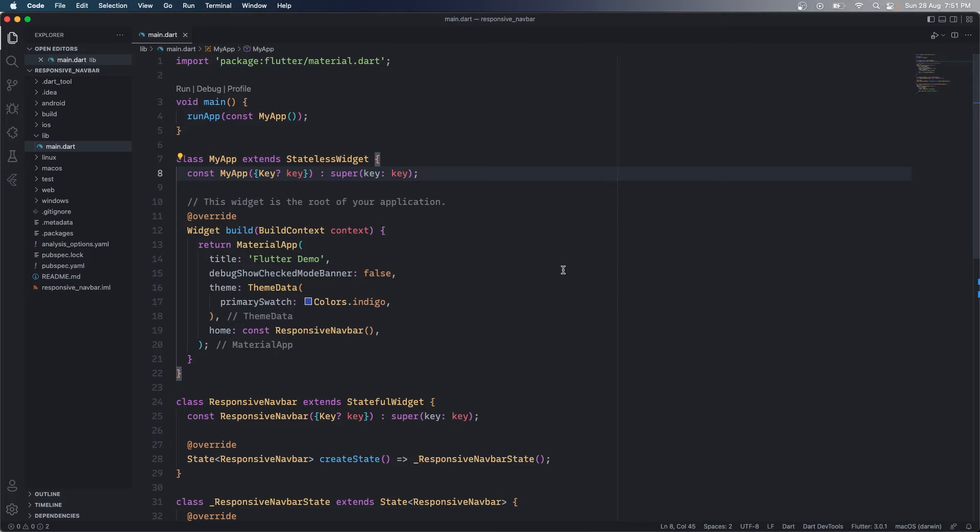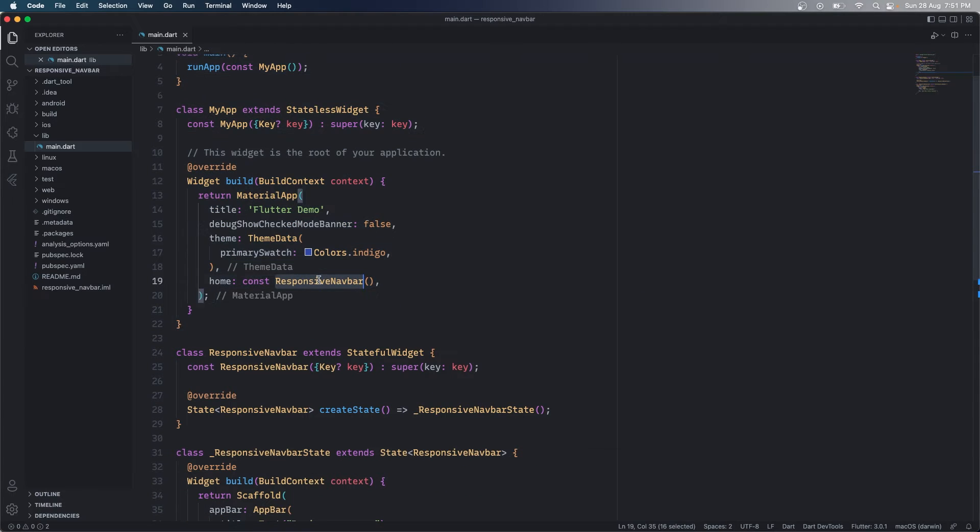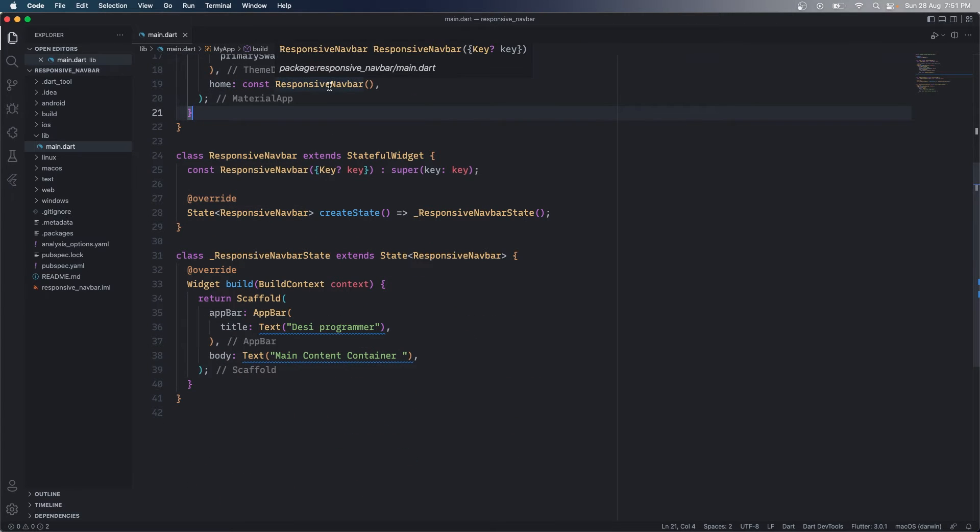So this is my simple project setup as of now. You can see that I have a very simple boilerplate code that we get. I'm calling a responsive nav bar as a widget here and the thing is that this is going to act as a main container for your application.